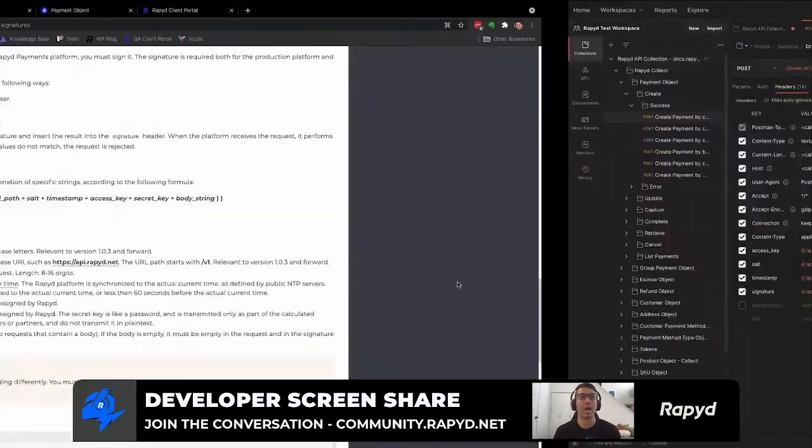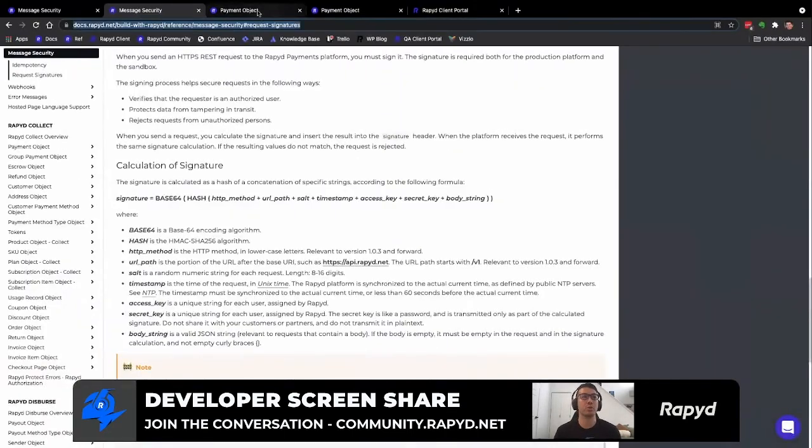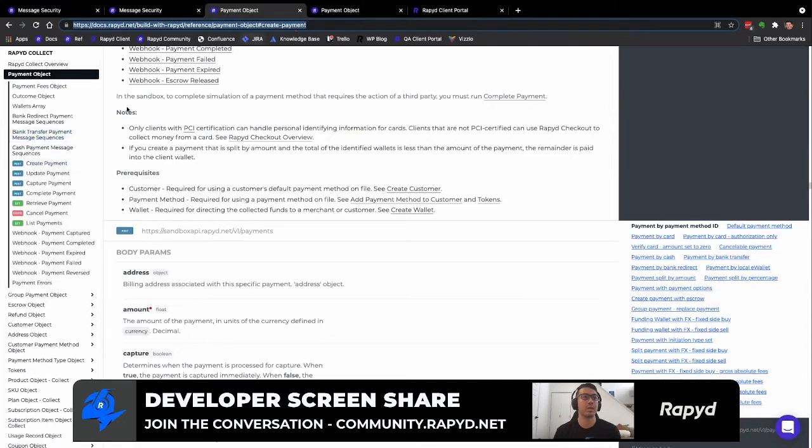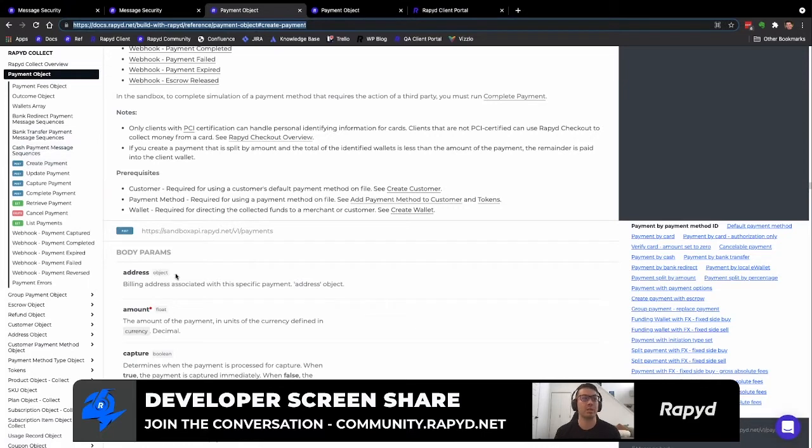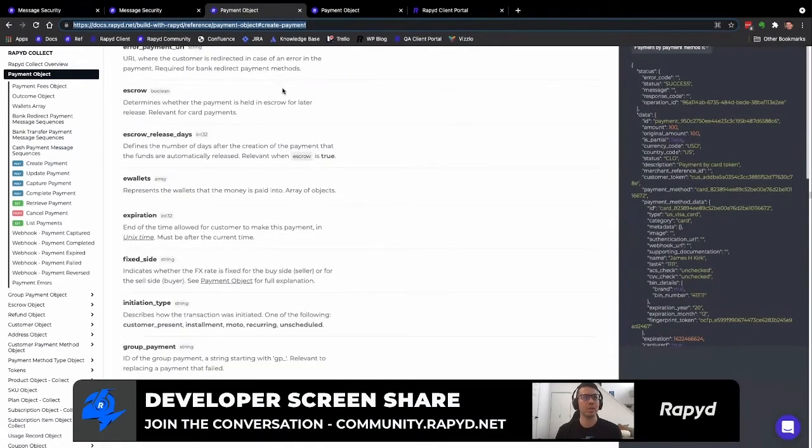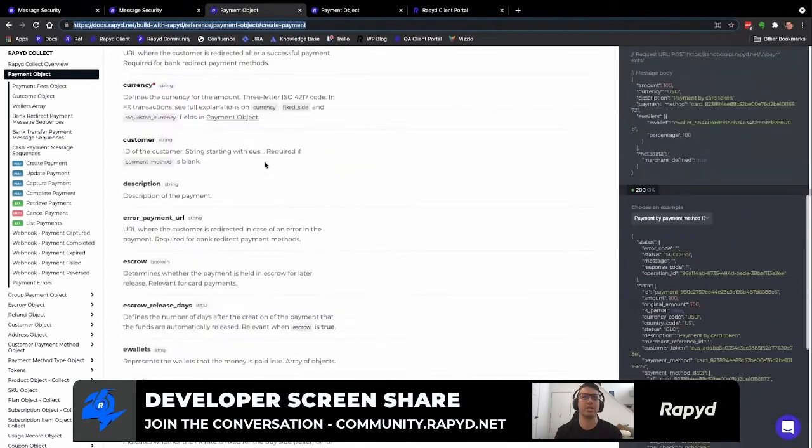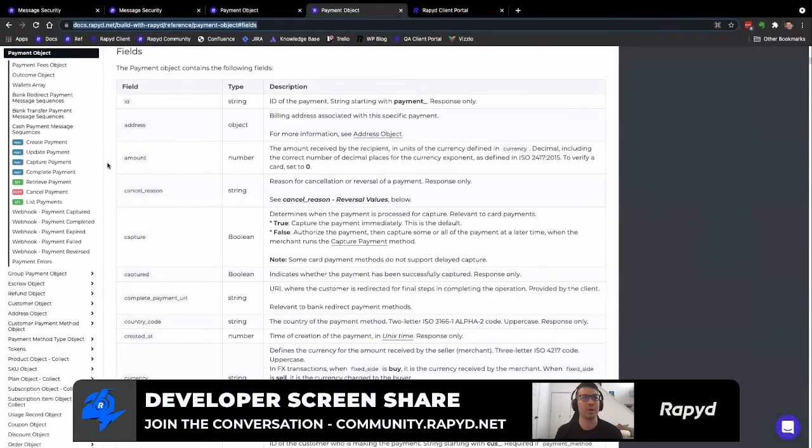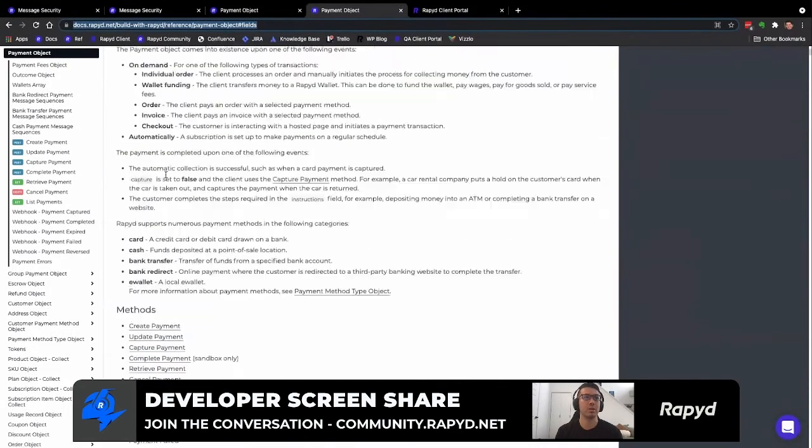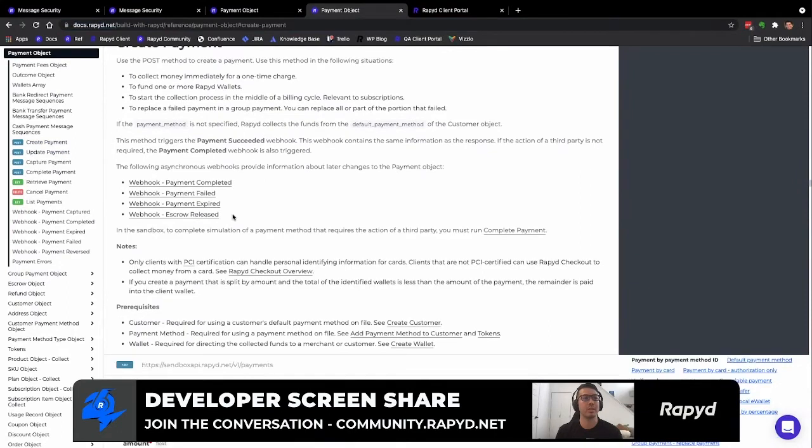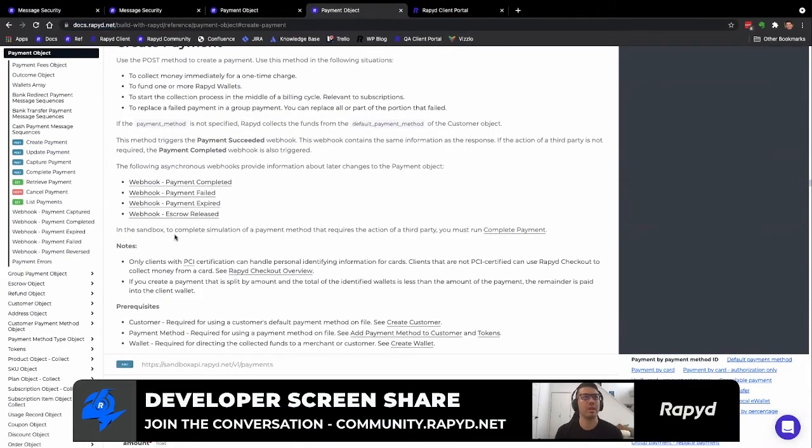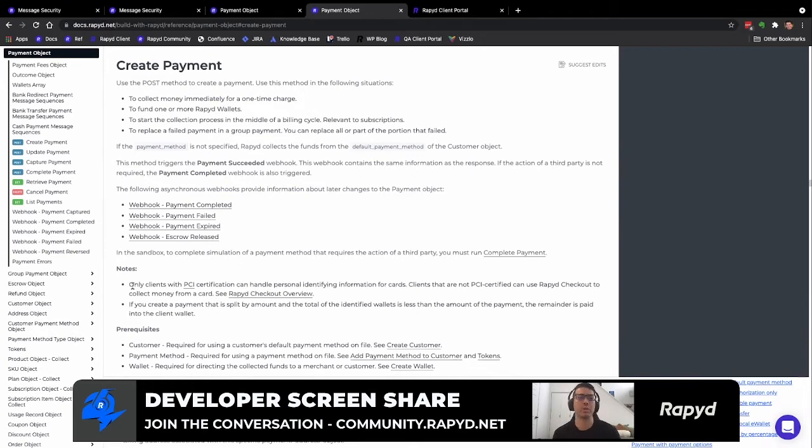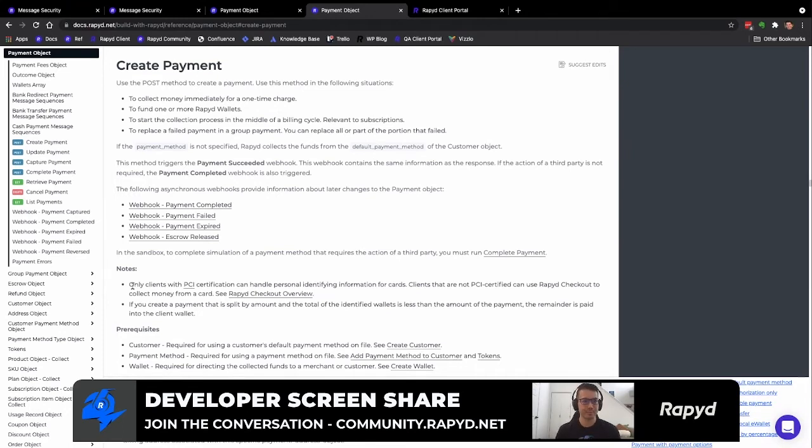So I'm going to head over back to our documentation and look at the payment object. And we will be doing the create payment API call for today. Here again has all the values and fields for you to understand what's in each payload, as well as the response. I'm going to go to the create payment section. So the merchant or the user will put in their details for a card. This would require PCI certification.